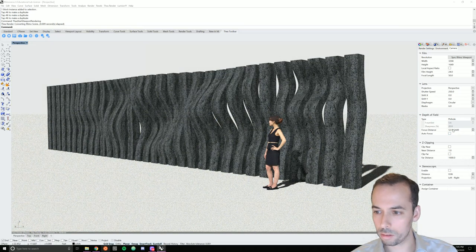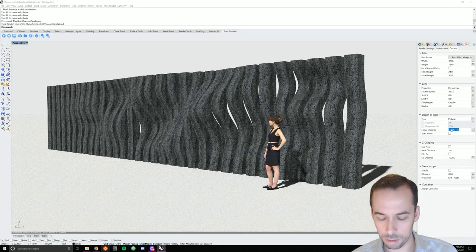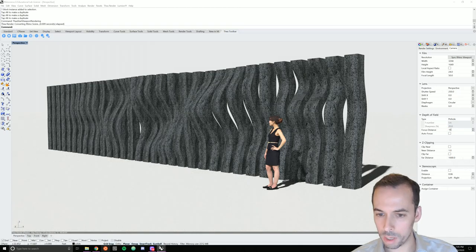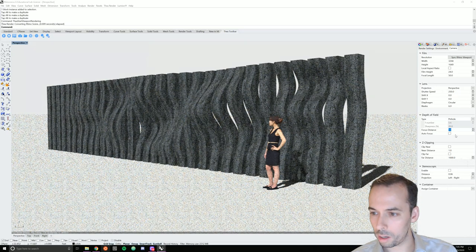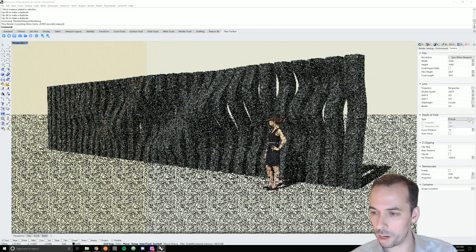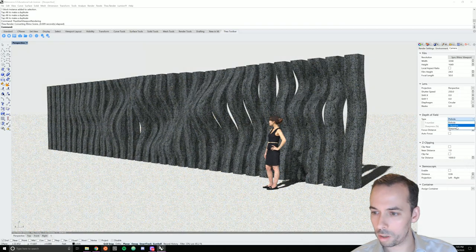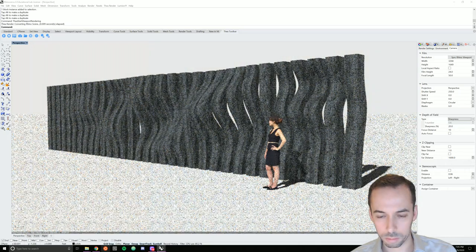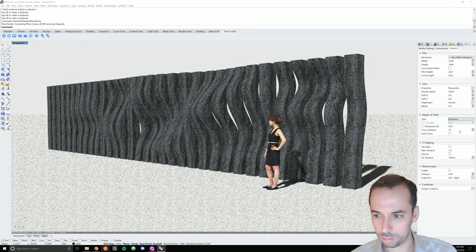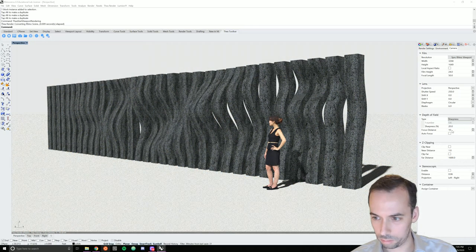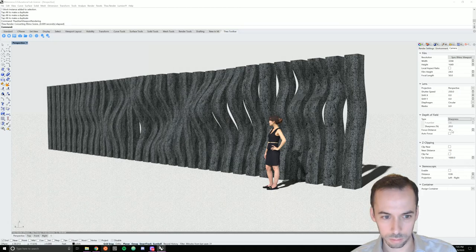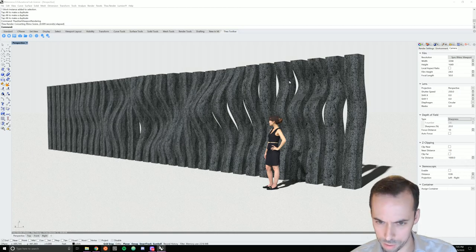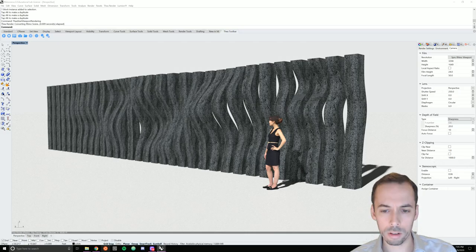I'm going to turn off autofocus. I'm going to set the focal distance to maybe 10. And I'm going to set the type here to sharpness. And in the distance, things are getting blurred. And my foreground is still in focus.